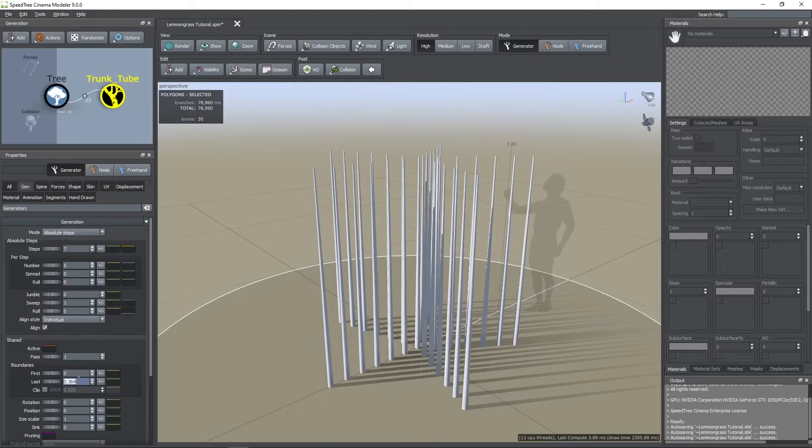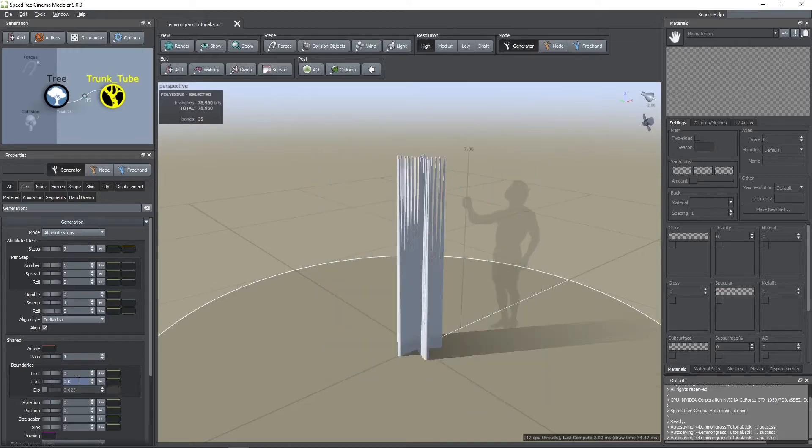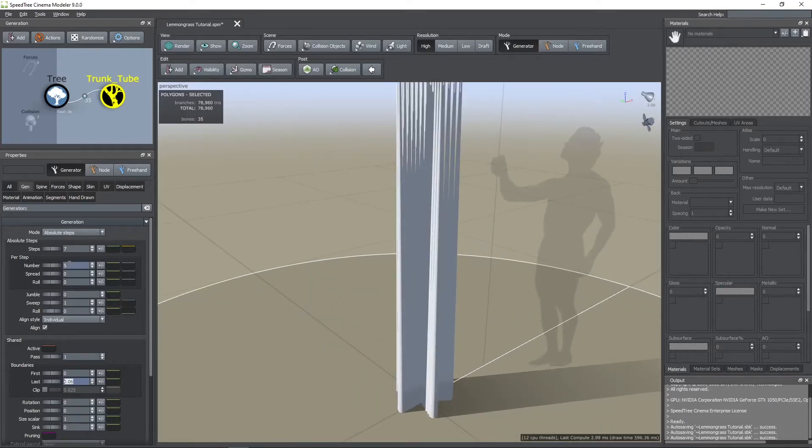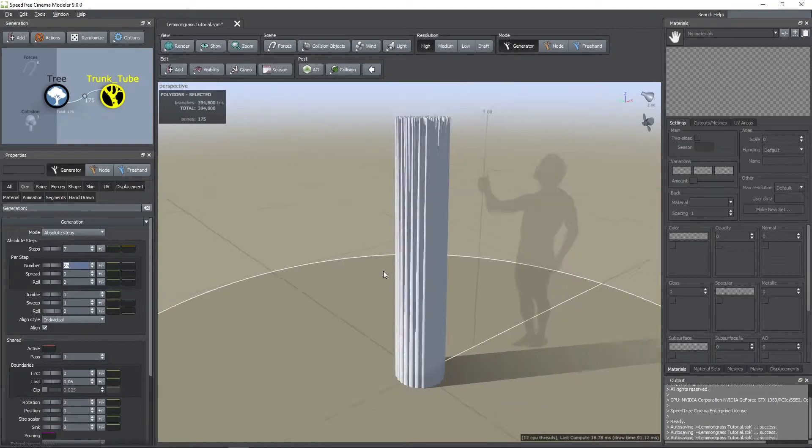Then I'm choosing a value of 0.06 for the last parameter, and 25 for the per step number.